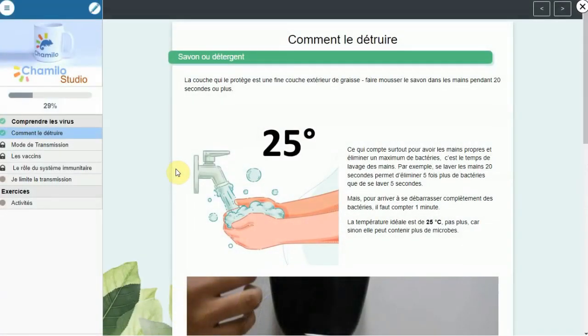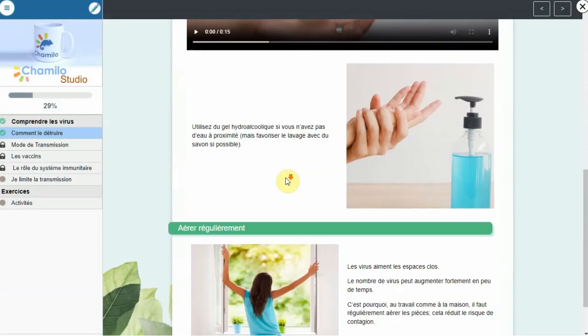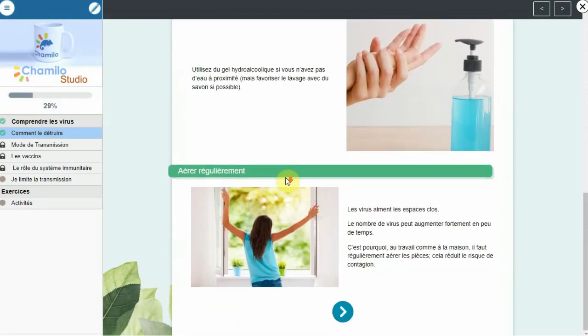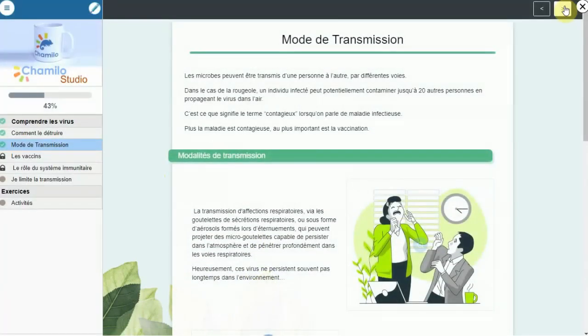These tools include quizzes, assignments, and surveys, which can be customized to suit the needs of different courses and programs.